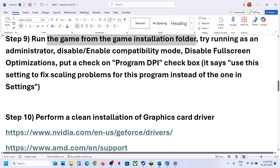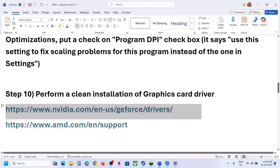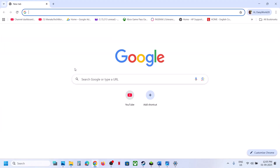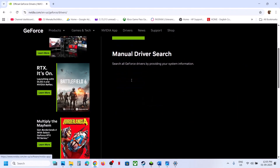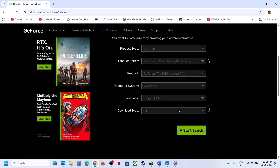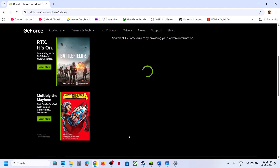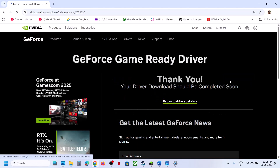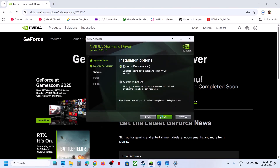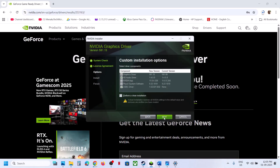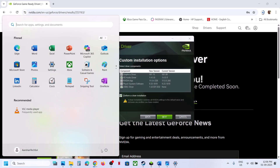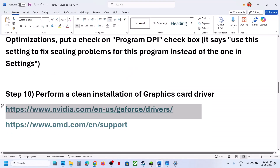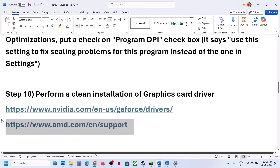The next step is to perform a clean installation of your graphics card driver. If you have an NVIDIA card, go to the NVIDIA website; if you have an AMD card, go to the AMD website. For NVIDIA, select your graphics card and operating system, click Start Search, find the latest driver, click Get Download, then Download Now. Run the exe, click Yes to allow, agree and continue, select the Custom option, click Next, check 'Perform a clean installation,' click Next, and after installation restart your computer.